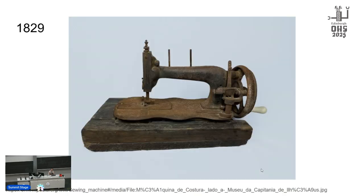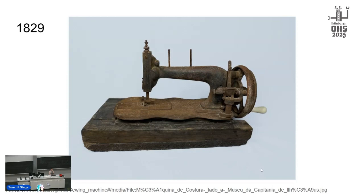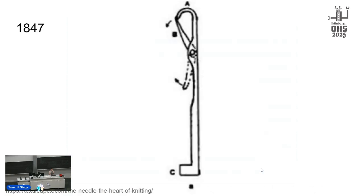And then for context, 1829 we get the first usable sewing machine, so we had all of that before we got to automate this part of garment construction. And then in 1847 we get the modern latch hook needle. This brings us the modern knitting machine and the basics haven't changed much since then.